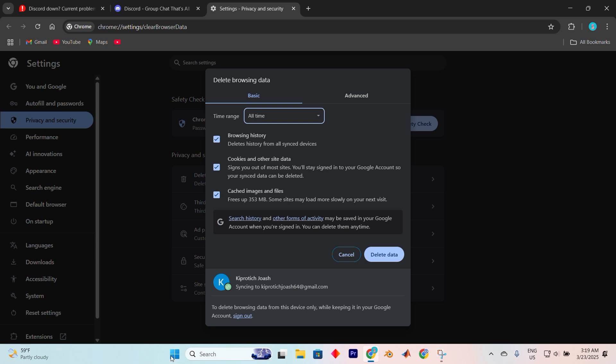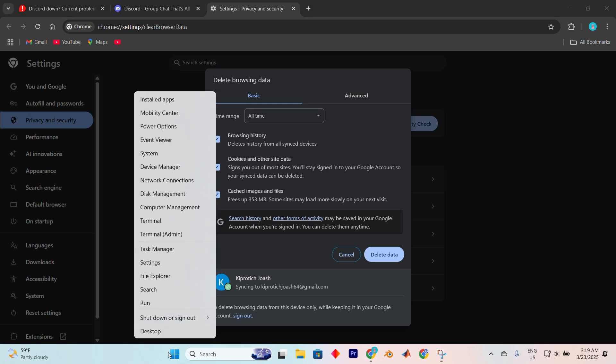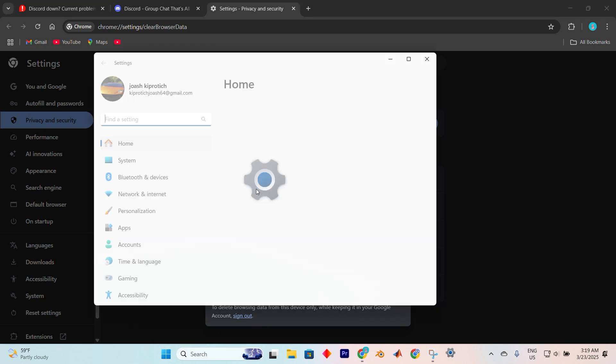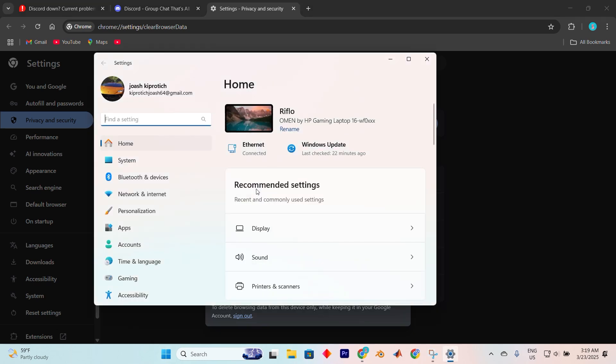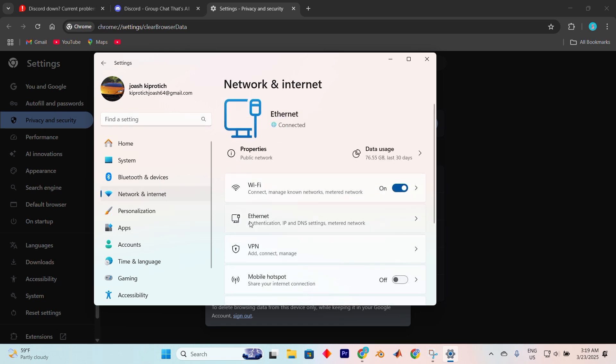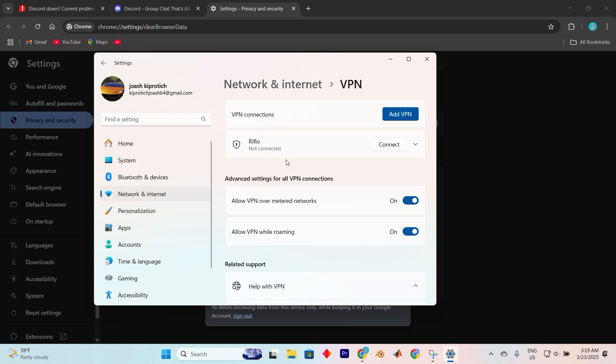To disable these, right-click on the Windows icon in your taskbar, and then select settings from the drop-down menu. After you're in, go to network and internet. There, click on VPN and turn both of them off.